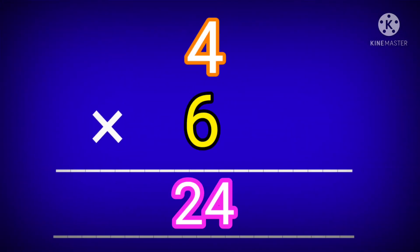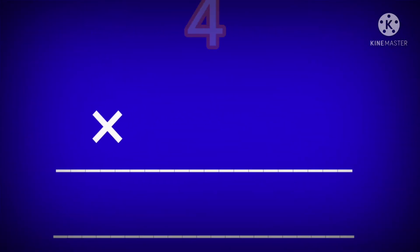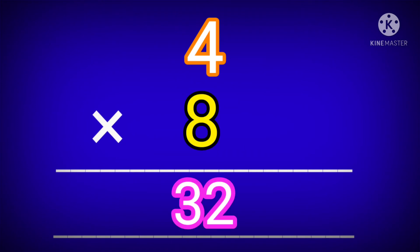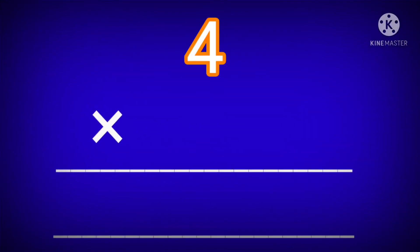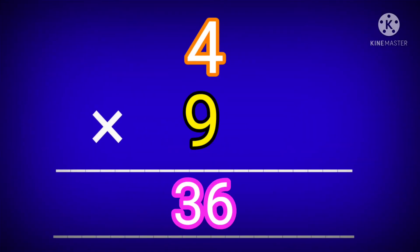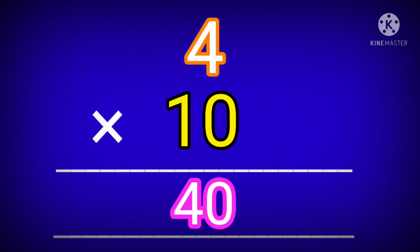4 sixes are 24. 4 sevens are 28. 4 eights are 32. 4 nines are 36. 4 tens are 40.